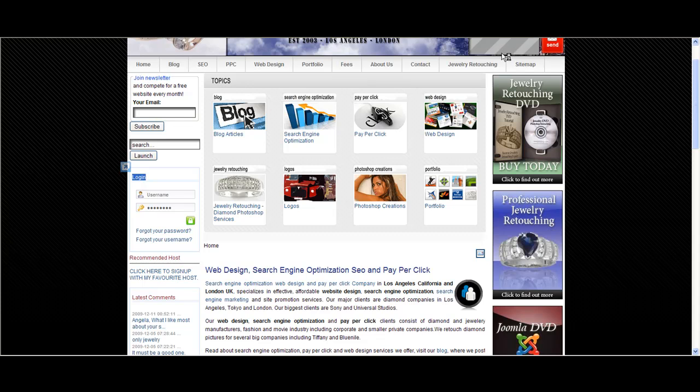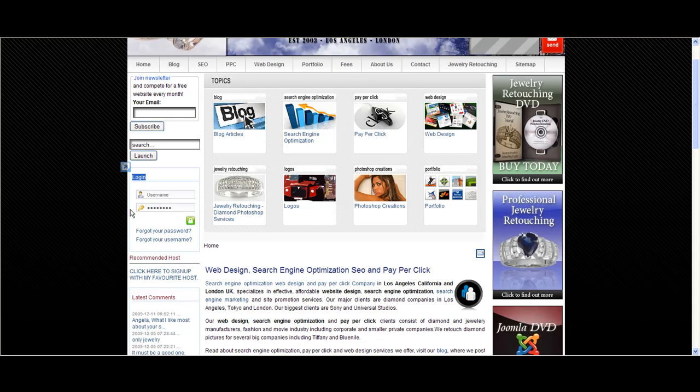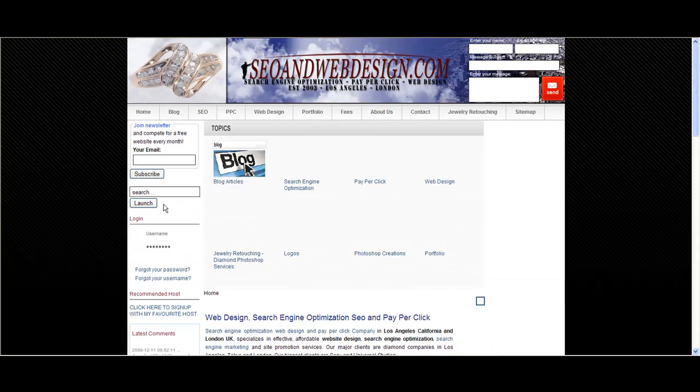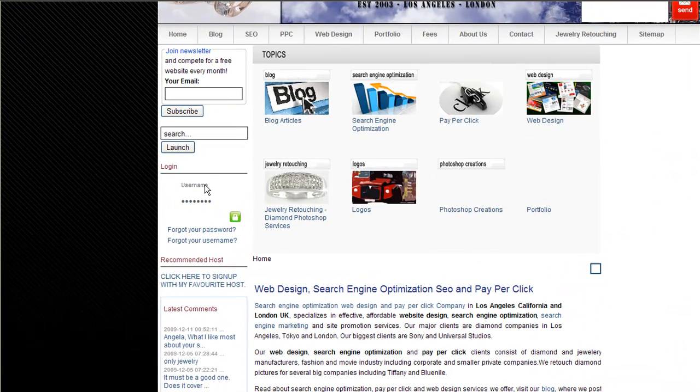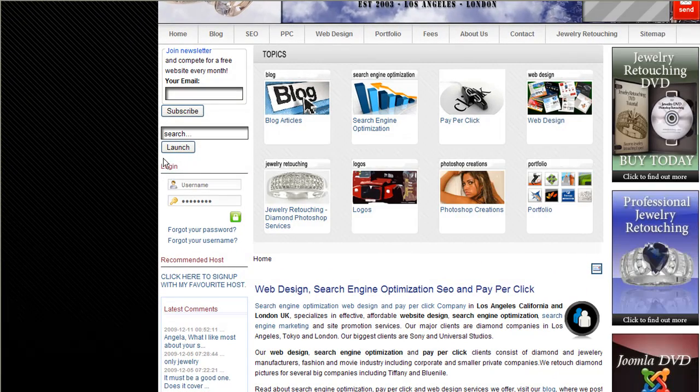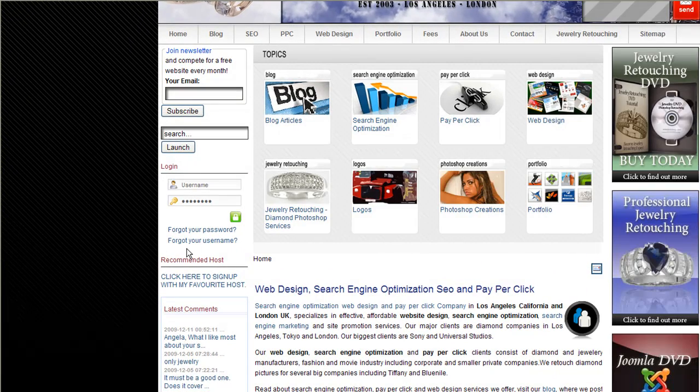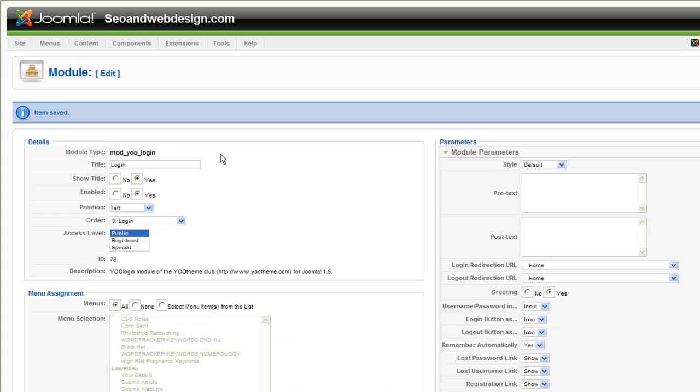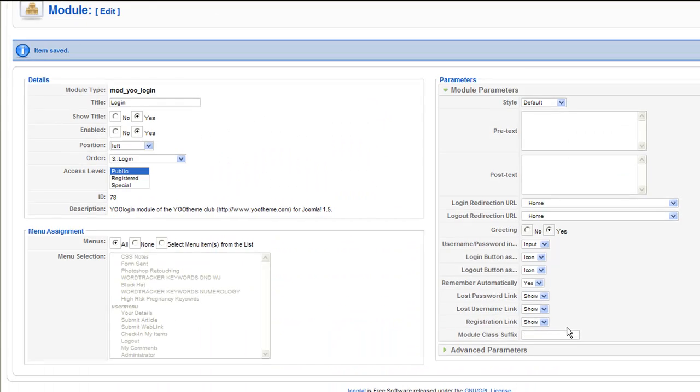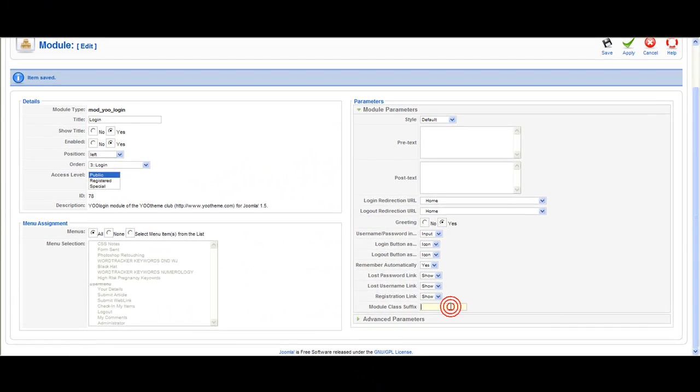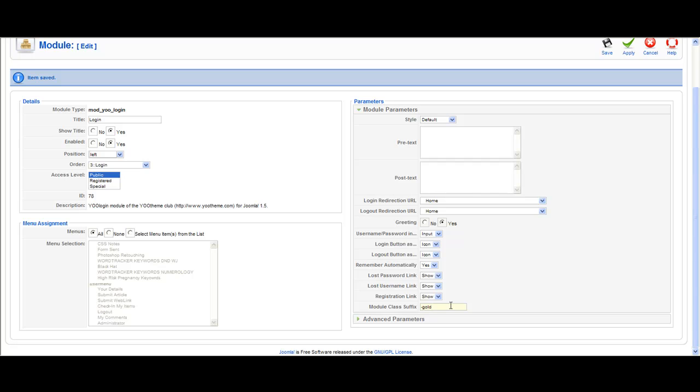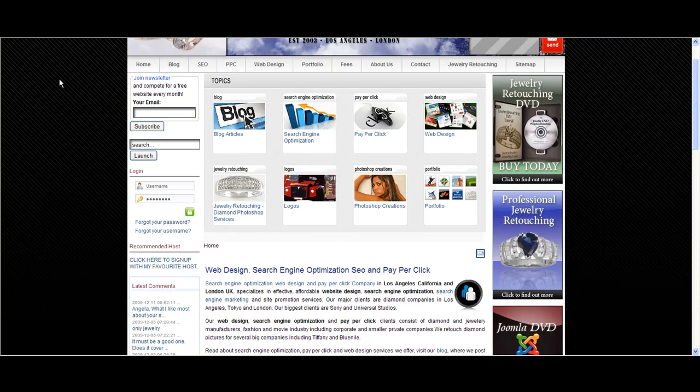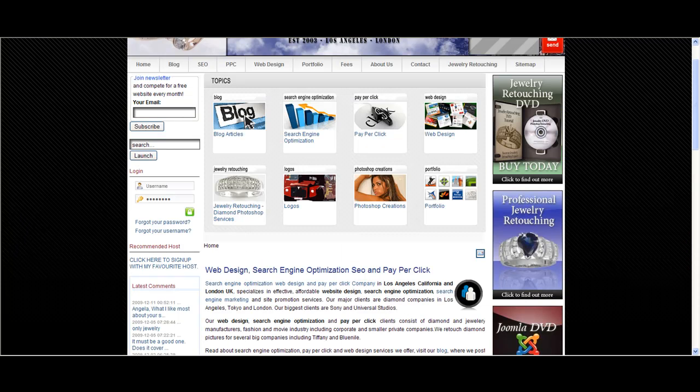Let's refresh the page. You see it doesn't have the blue border, no padding and stuff. So let's go back to the admin and set it to gold, save and refresh again.